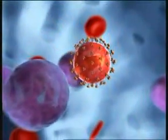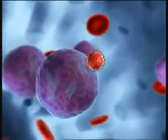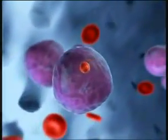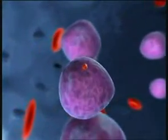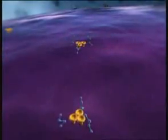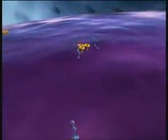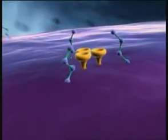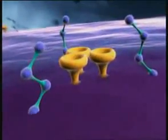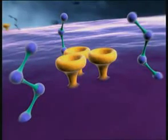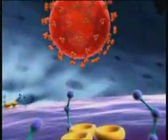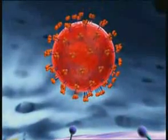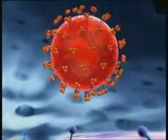Step 1 is the infection of a suitable host cell, such as a CD4-positive T lymphocyte. Entry of HIV into the cell requires the presence of certain receptors on the cell surface: CD4 receptors and coreceptors such as CCR5 or CXCR4. These receptors interact with protein complexes which are embedded in the viral envelope.